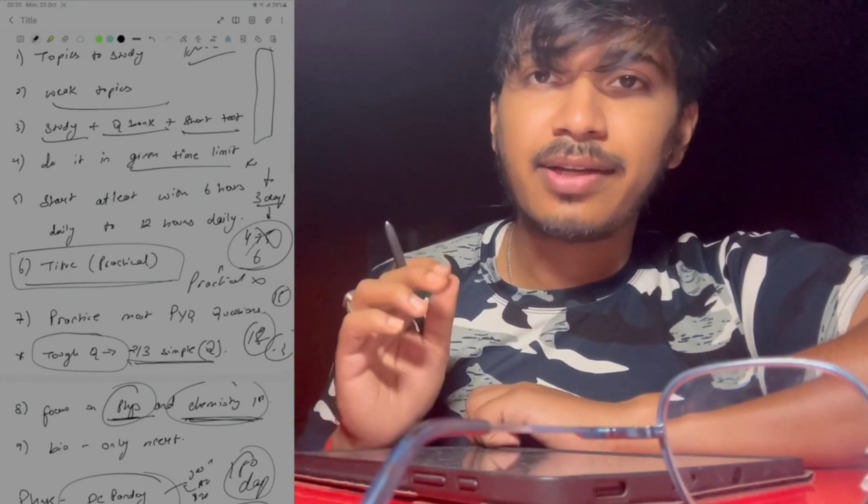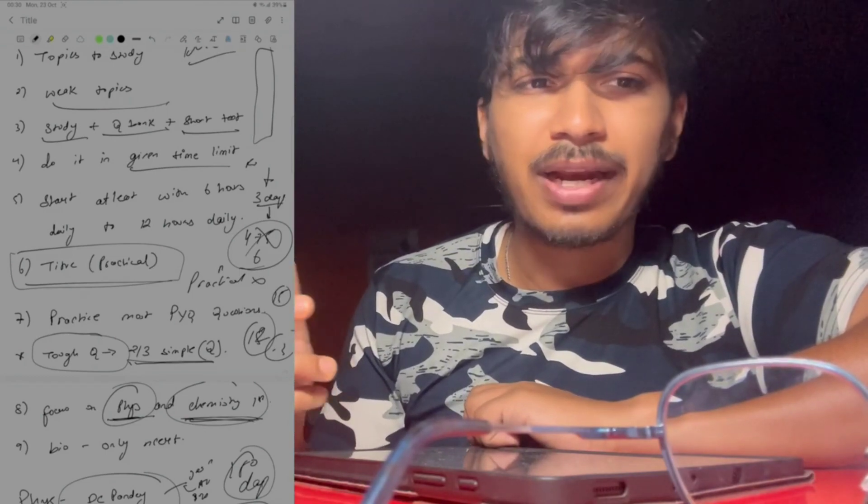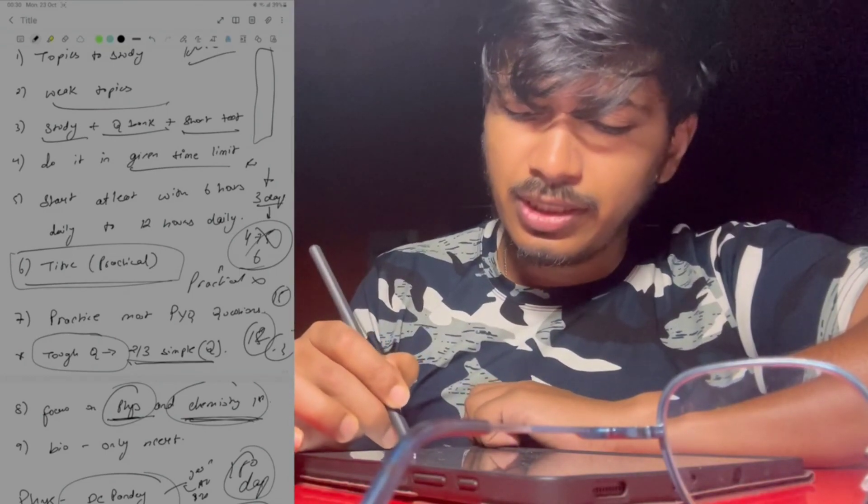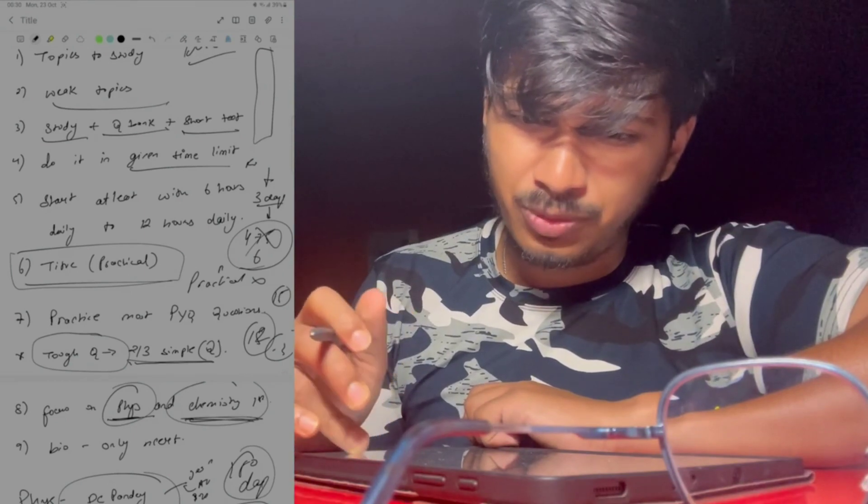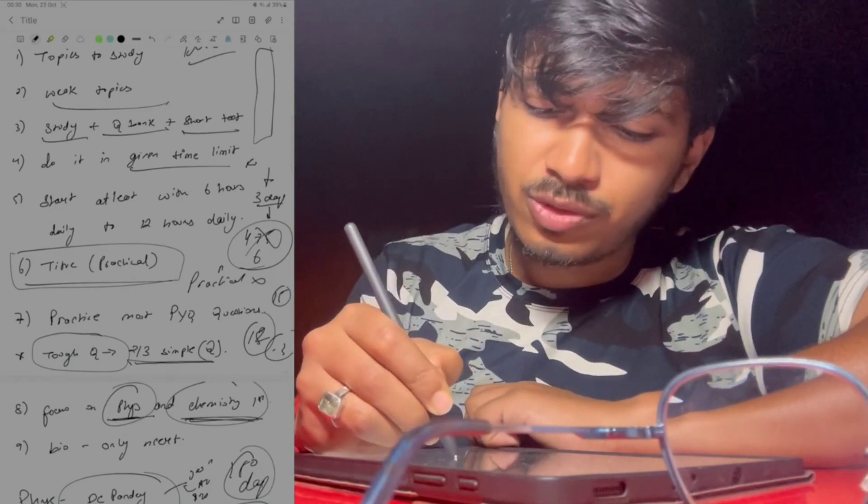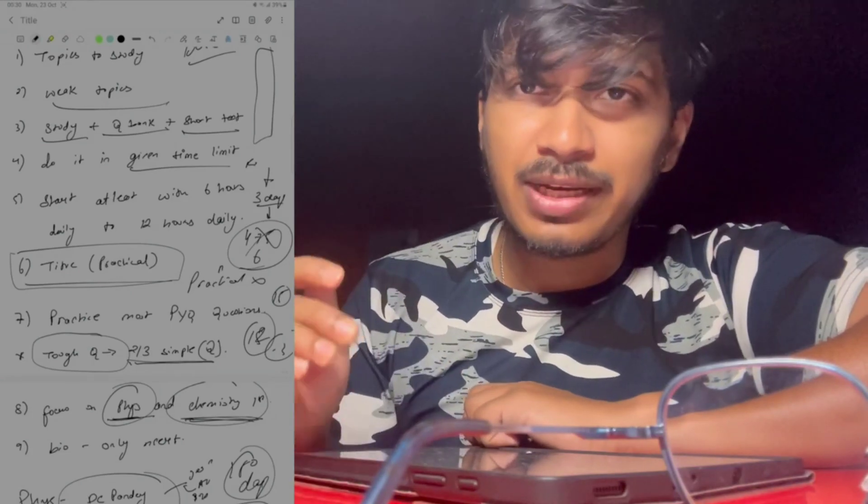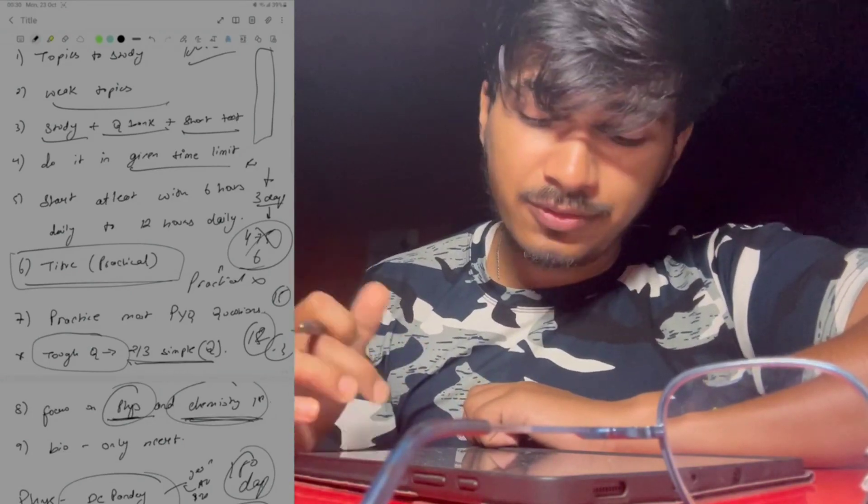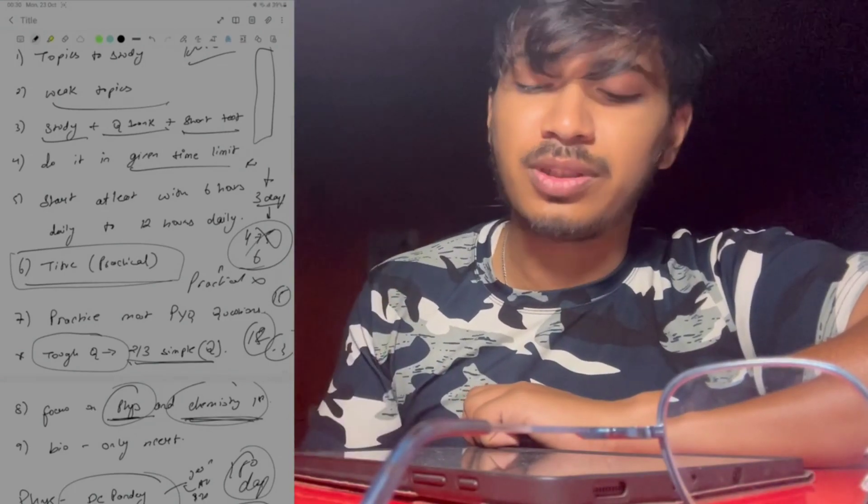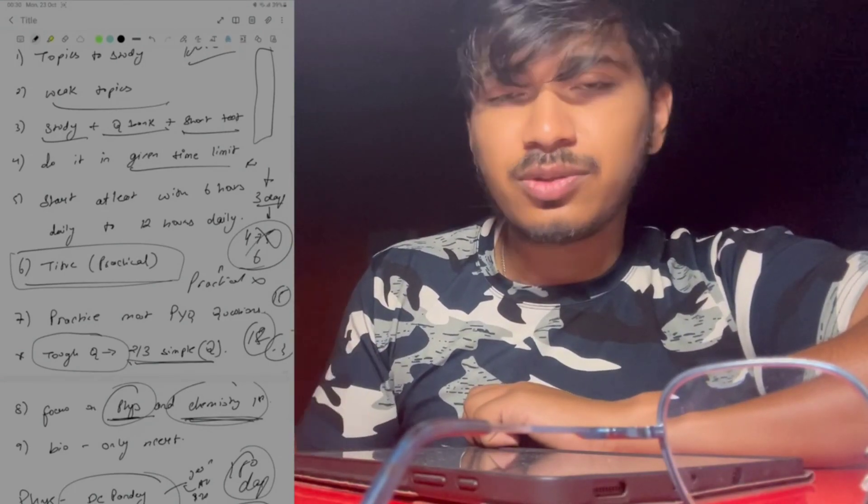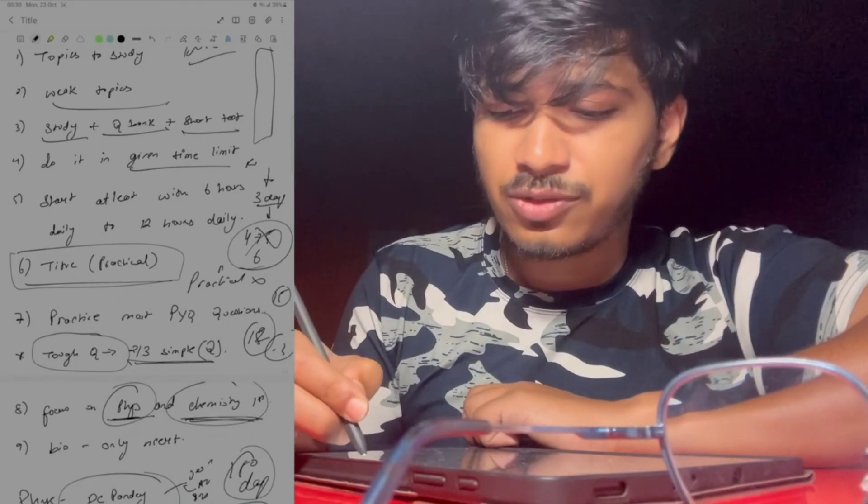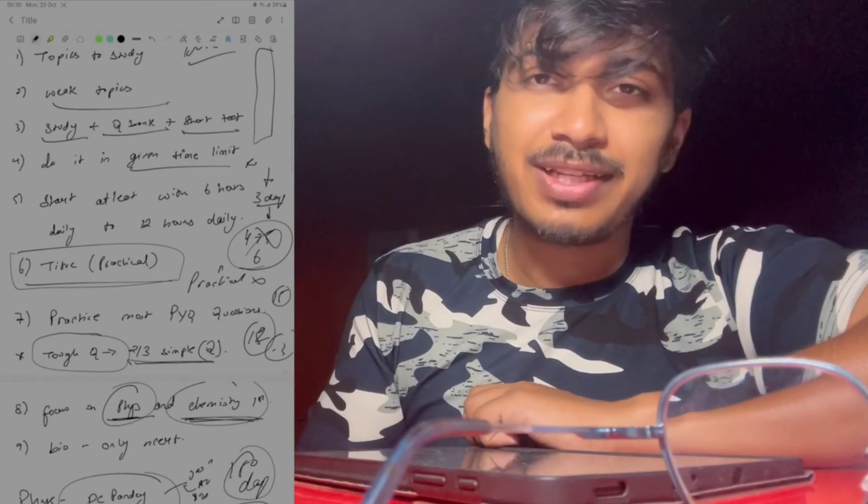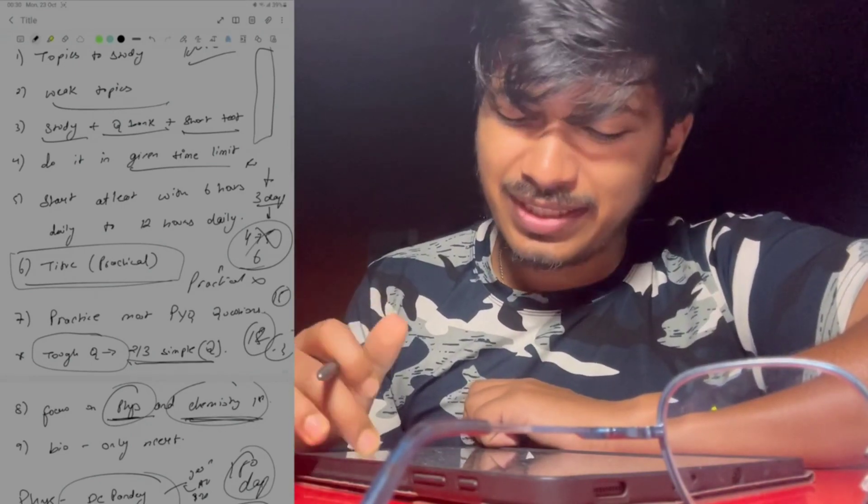Next is practicals. This point I have written: there are many questions that are practical related. Now many people leave the 11th standard practicals. Here you have to remember 79 chapters, including 11th standard. Don't skip 11th. That is very important. There are 2-3 questions which are very easy where you can score 12 marks, actually because of minus marking we have to be careful.